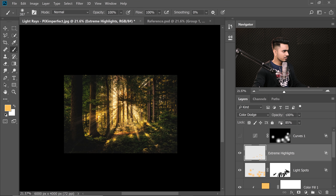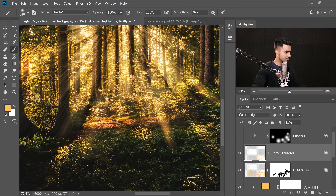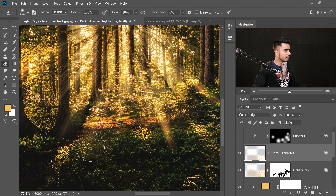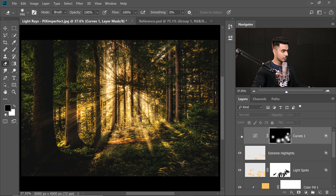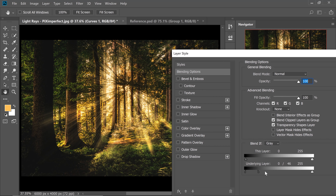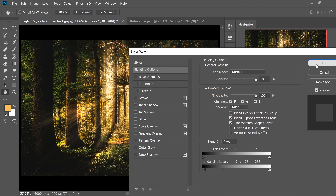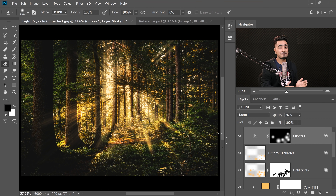Zoom out to see how everything looks. Paint a couple more areas, then decrease the fill and gradually increase it. Erase extreme highlights from areas that are too much. Turn on the Curves layer — it may be a touch too strong, so double-click the layer, limit it further to bright areas using Blend If, and then decrease the opacity slightly.